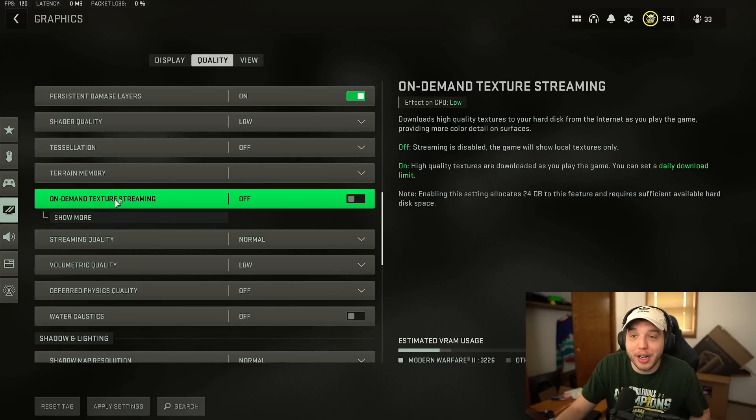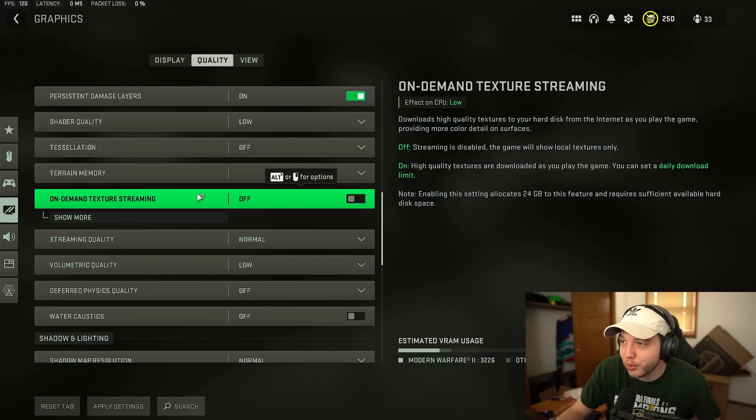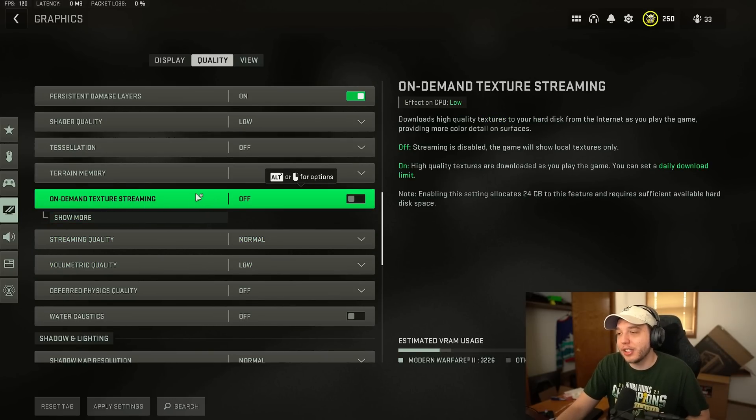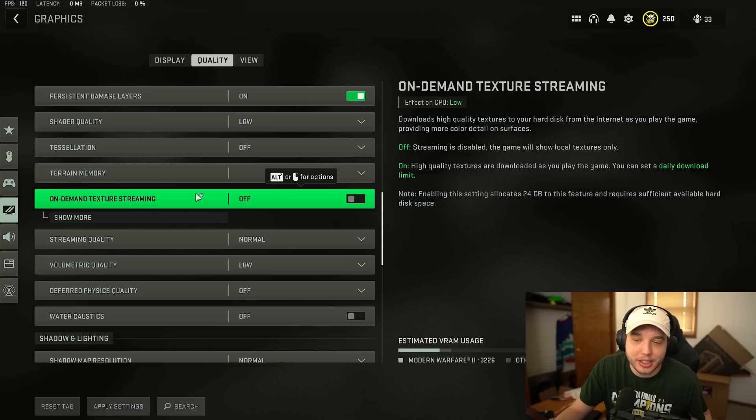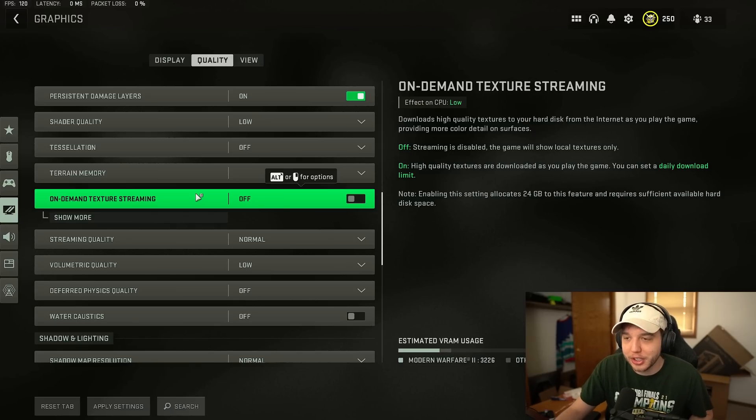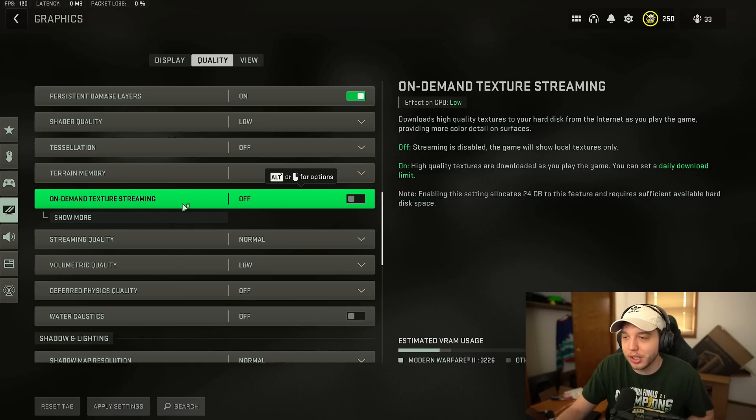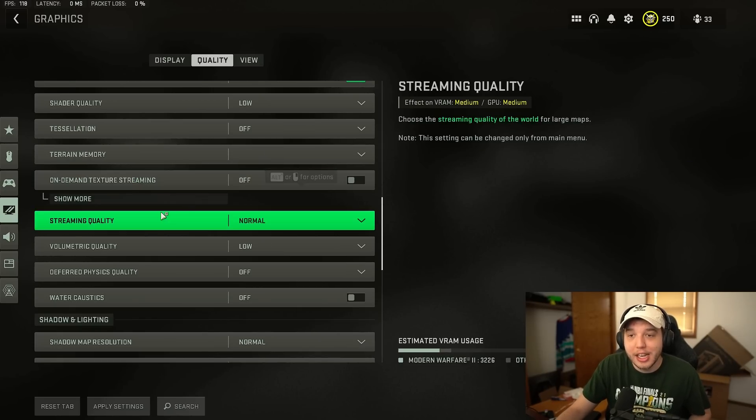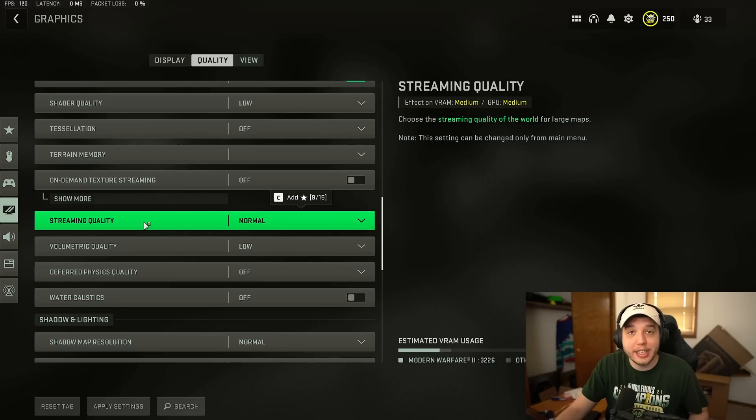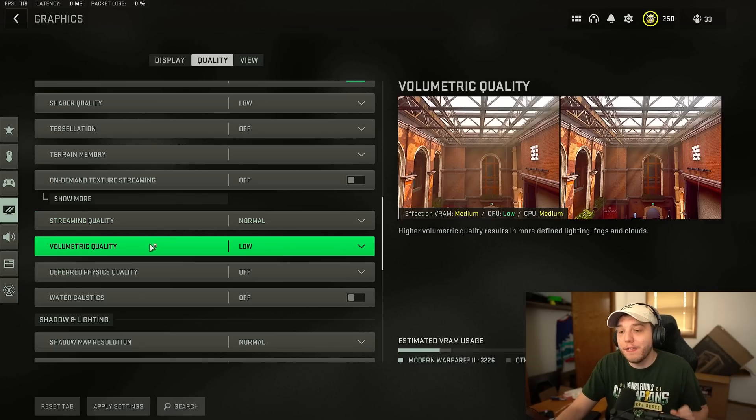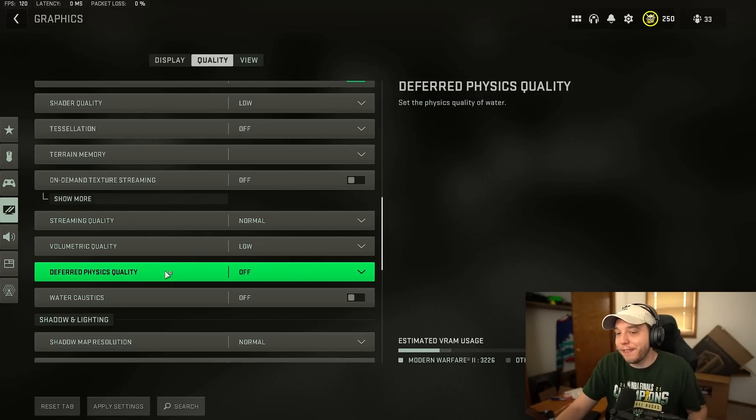Then scrolling down here to on-demand texture streaming you want this turned off otherwise the game is downloading textures in the background which could introduce a little bit of lag which we don't want. Streaming quality we have this set to normal. Volumetric quality we have set to low.